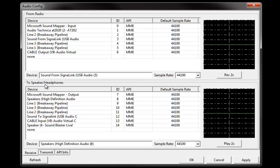For 'to speakers or headphones,' this is the audio that you're going to hear after the FreeDV software has decoded the Codec 2 signal coming in off the air. In this case I'm just picking my local speakers. And if you're not planning on transmitting, you can stop here and just hit apply and keep going.